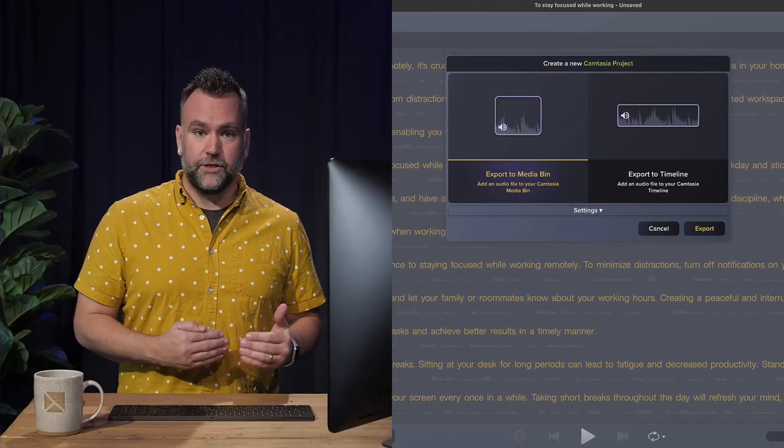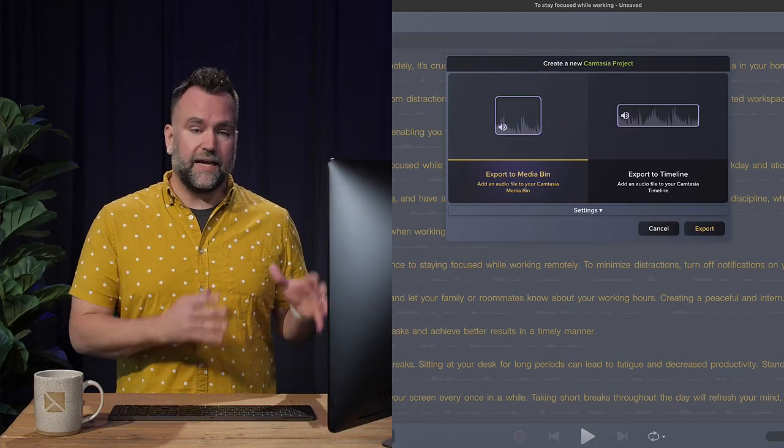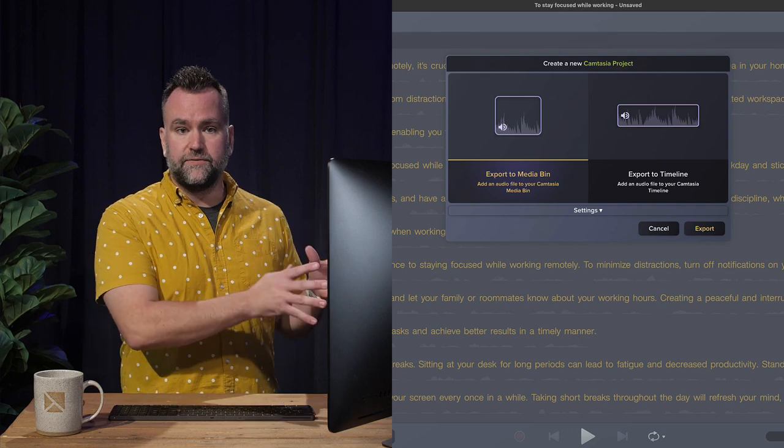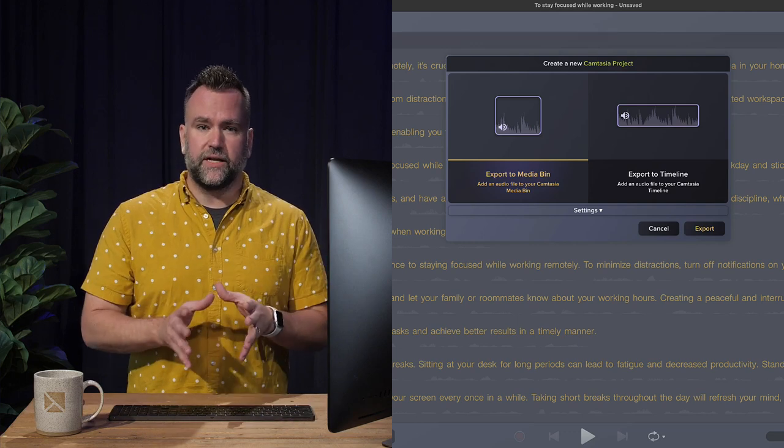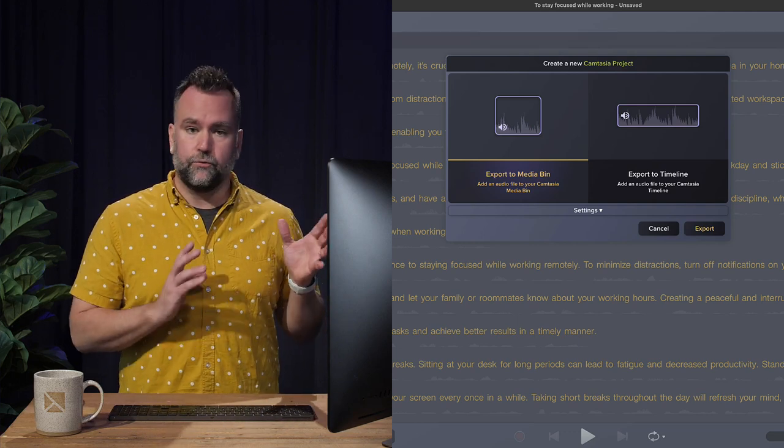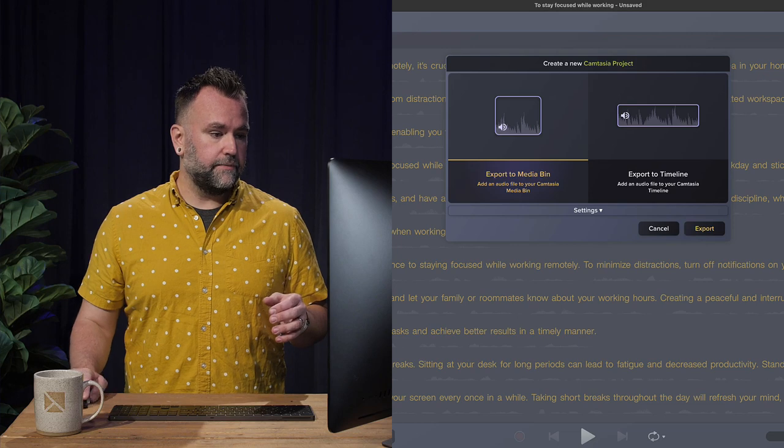When you click export to Camtasia, it's going to give you a few more options. You can export to your media bin so that the clip lives there but isn't ready to be edited just yet, or put it right on your timeline. I'm going to do that.